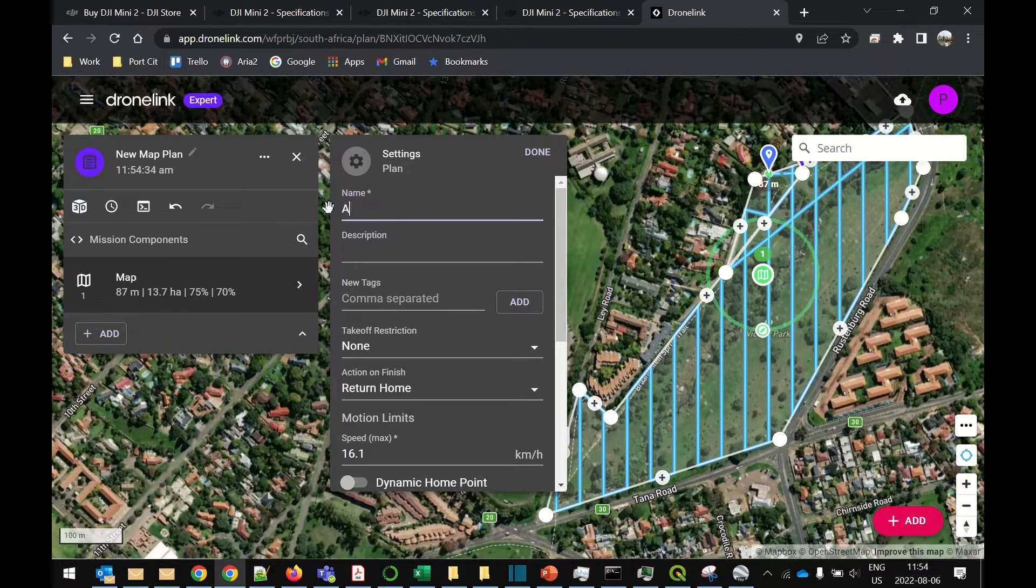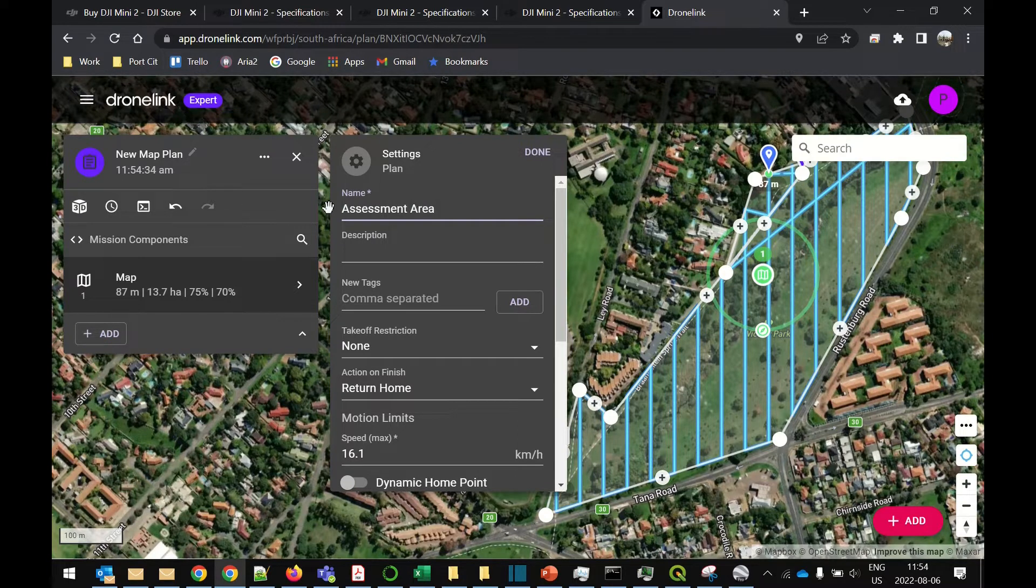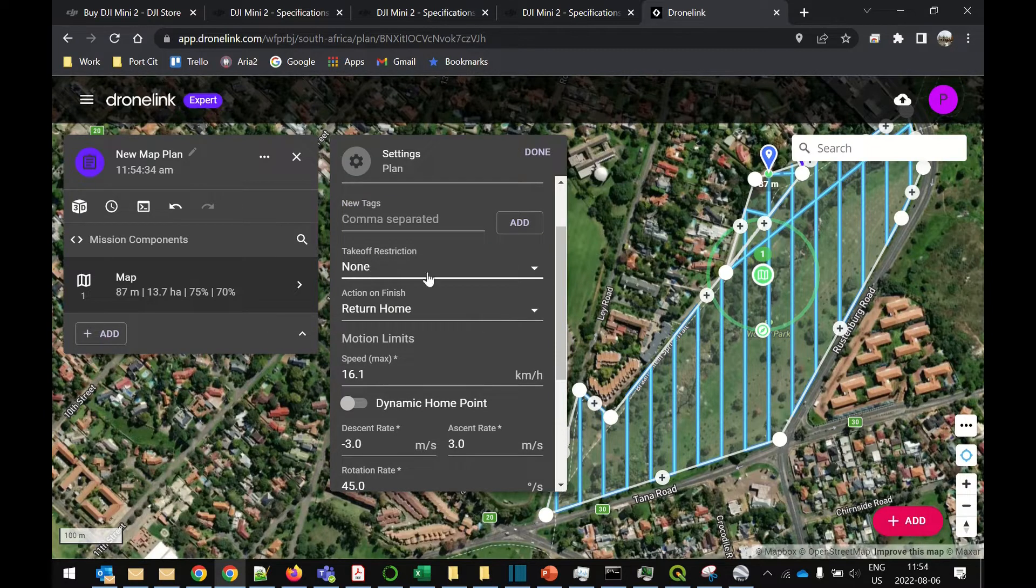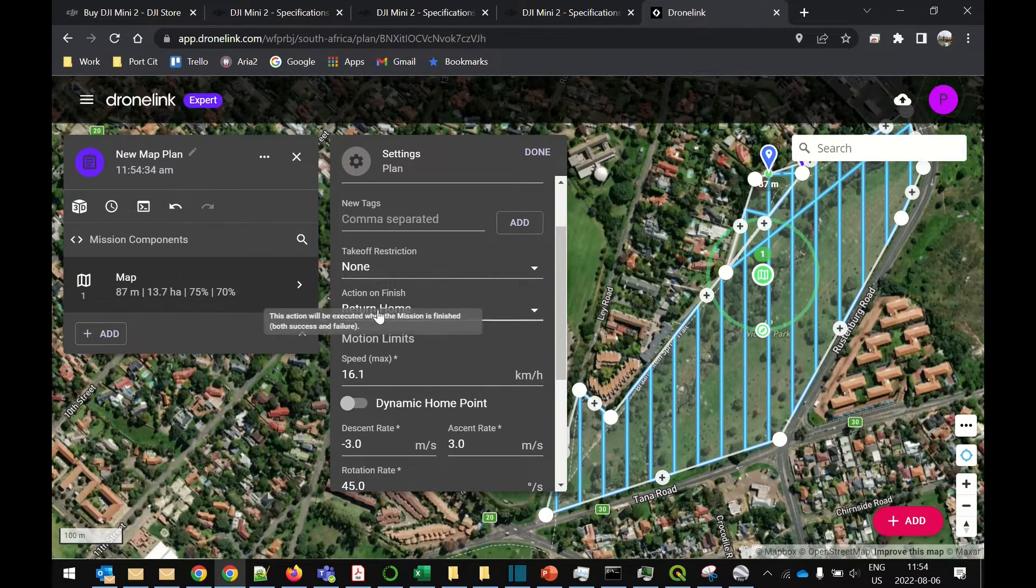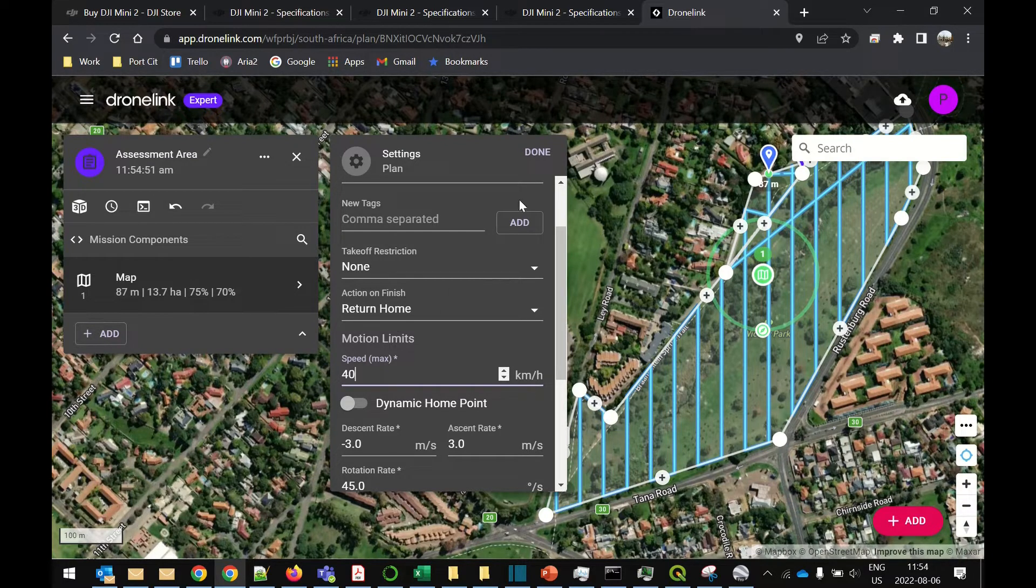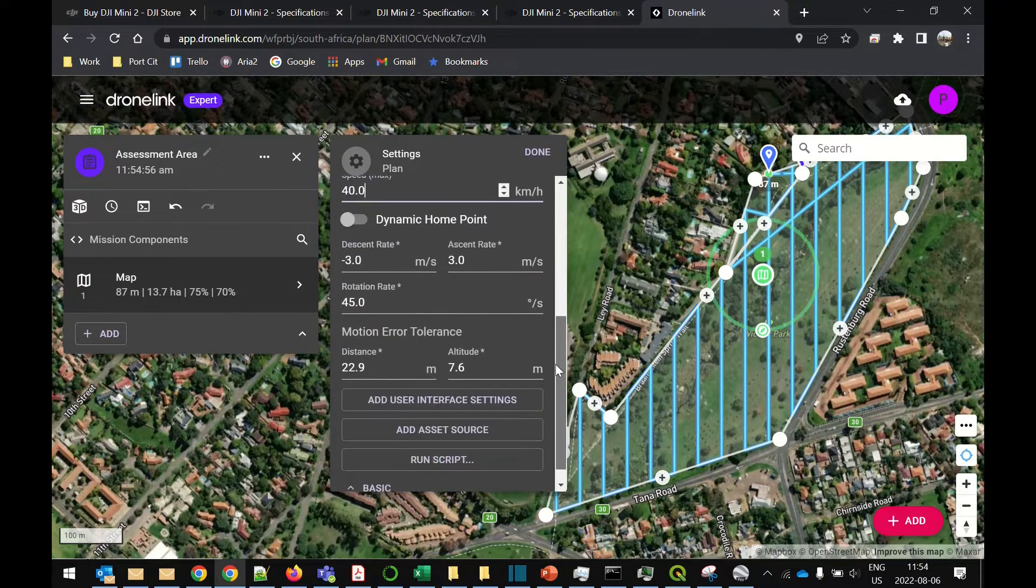And that should do it. We can give it a name, call it assessment area. You can look at the default options. I normally leave takeoff restriction on none, action and finish none. I'm going to add the speed limit. We're not going to be using it. You'll see when we finish the plan. And that's all I need to change.